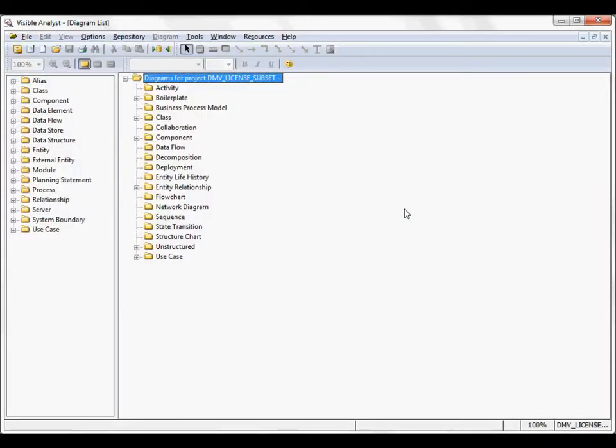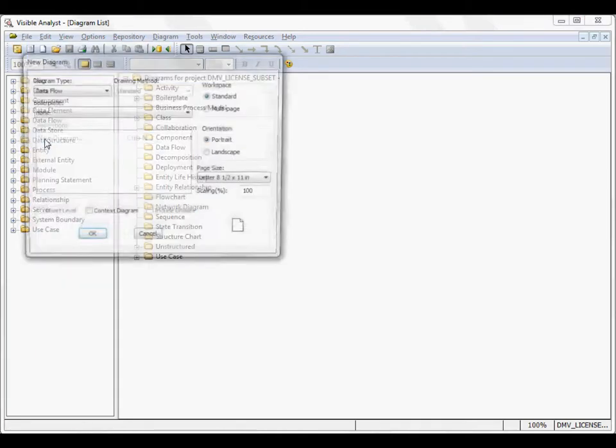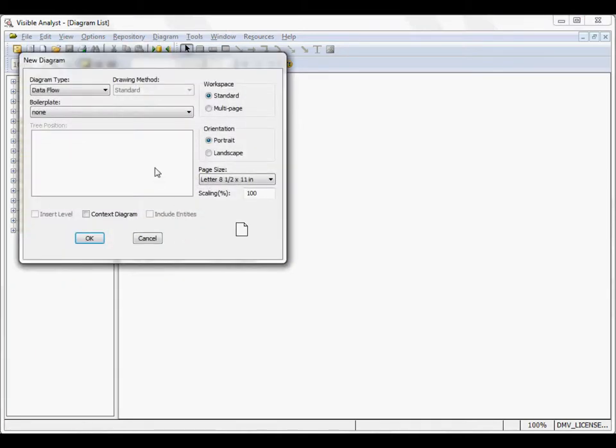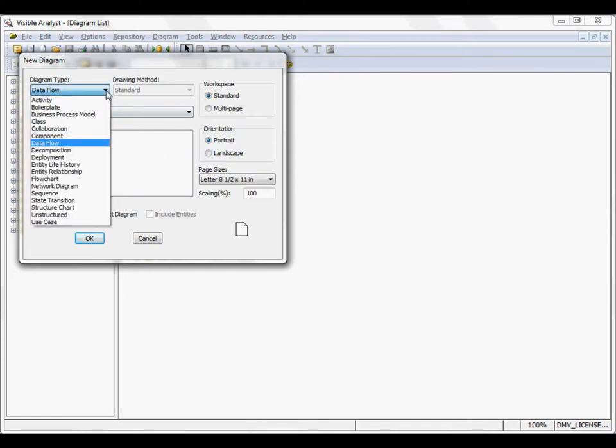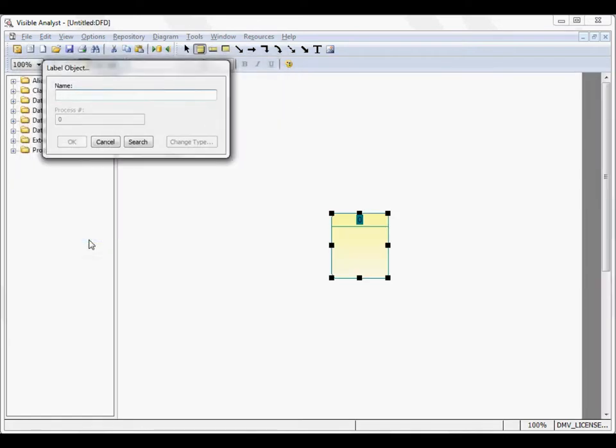To draw a Dataflow Diagram, you would select the New Diagram option from the toolbar, or select File, New Diagram, which opens the New Diagram dialog. Select Dataflow from the Diagram type, choose your workspace and orientation. For a context-level diagram, click the checkbox and then click OK.